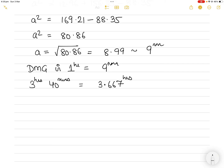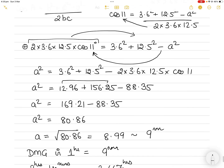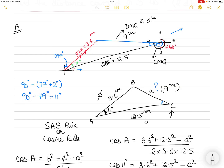So divide 40 by 60 to get 0.667, add it to the 3 hours to make 3.667 hours. Distance made good in 3 hours and 40 minutes = 9 nautical miles × 3.667 = 33 nautical miles. So 33 nautical miles is the distance made good in 3 hours and 40 minutes.